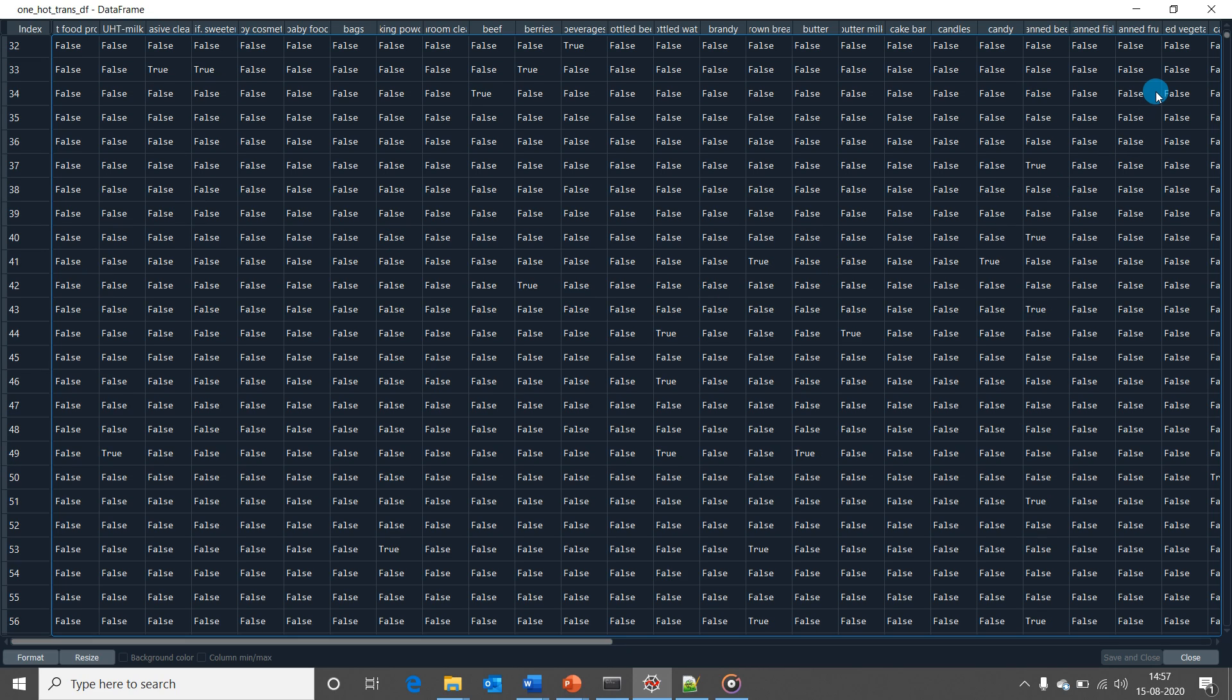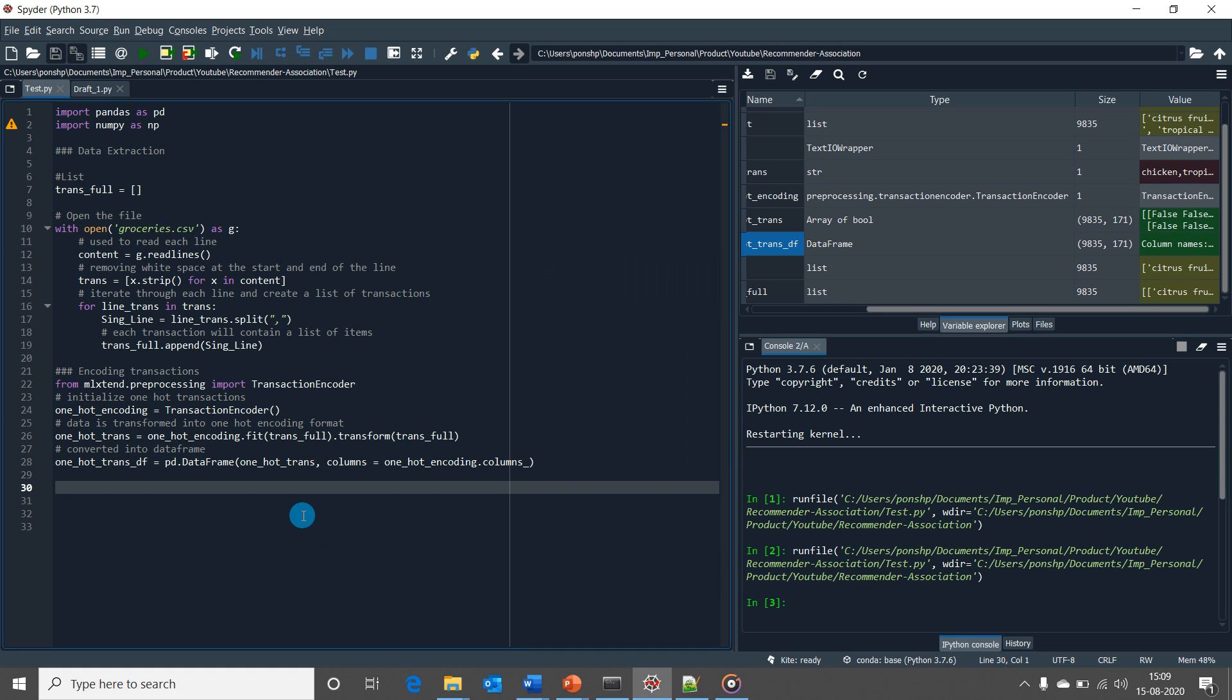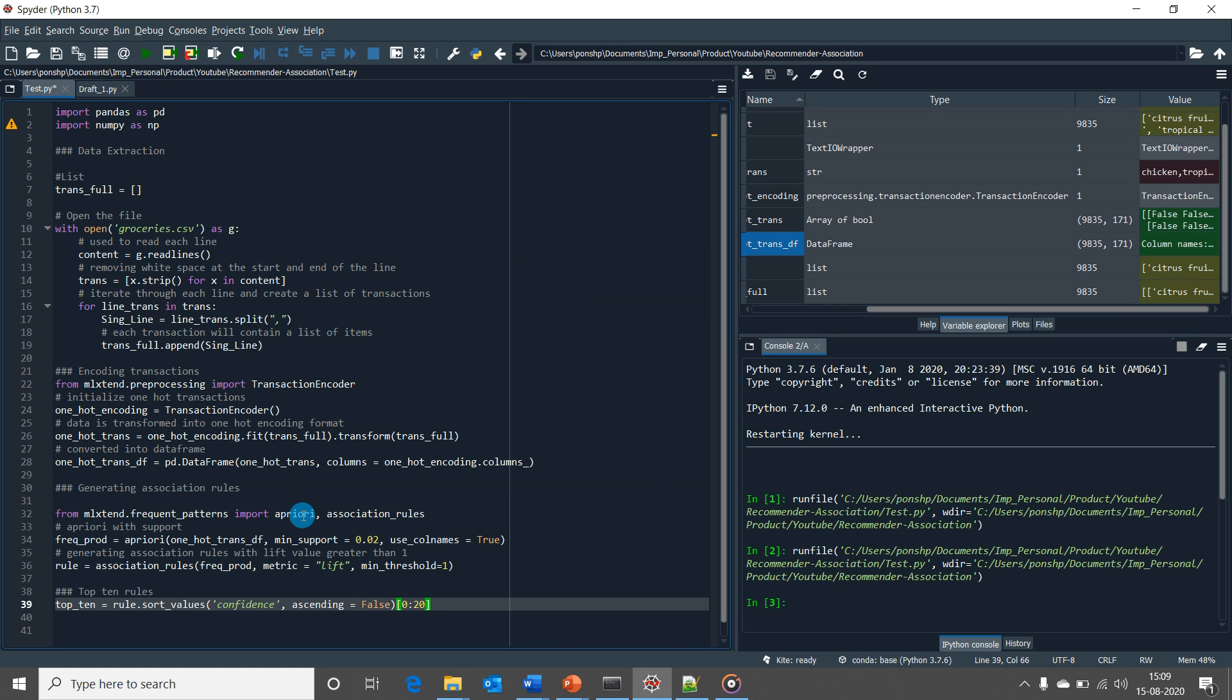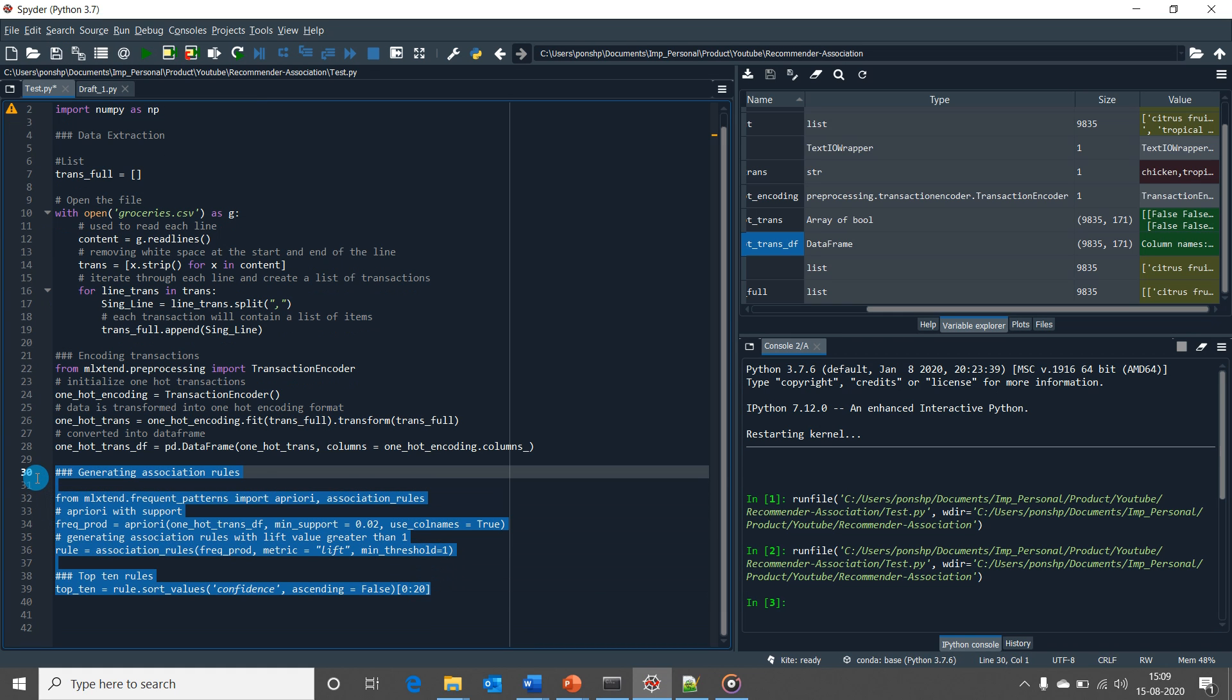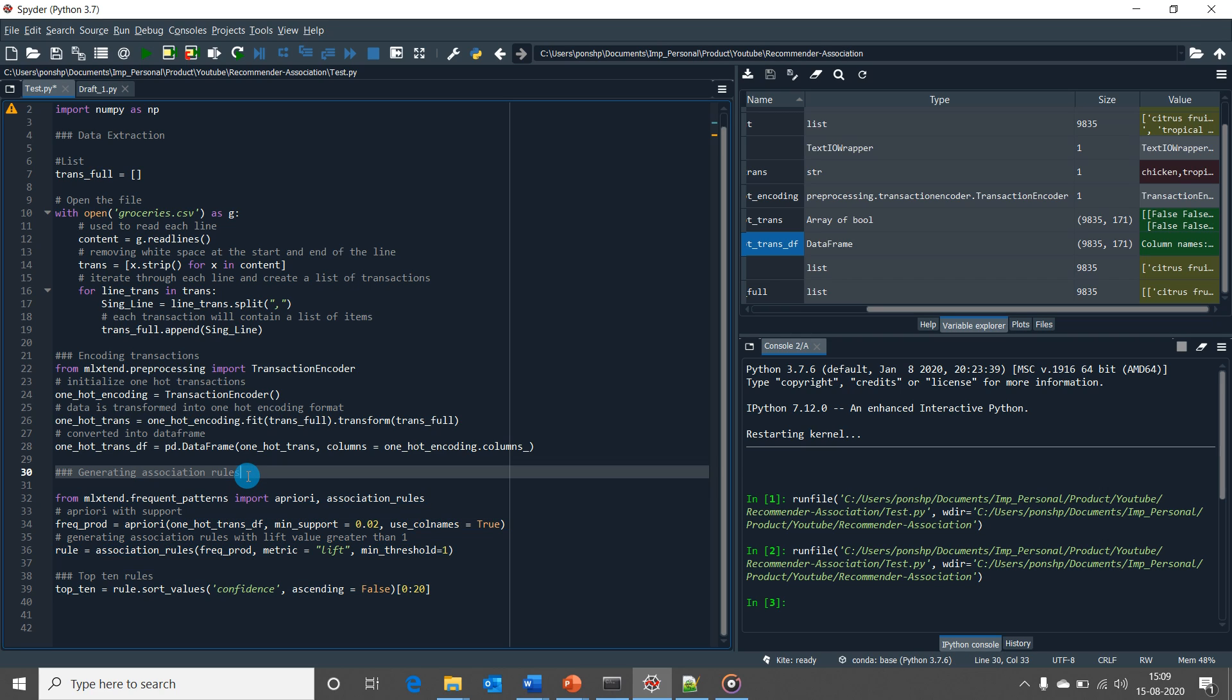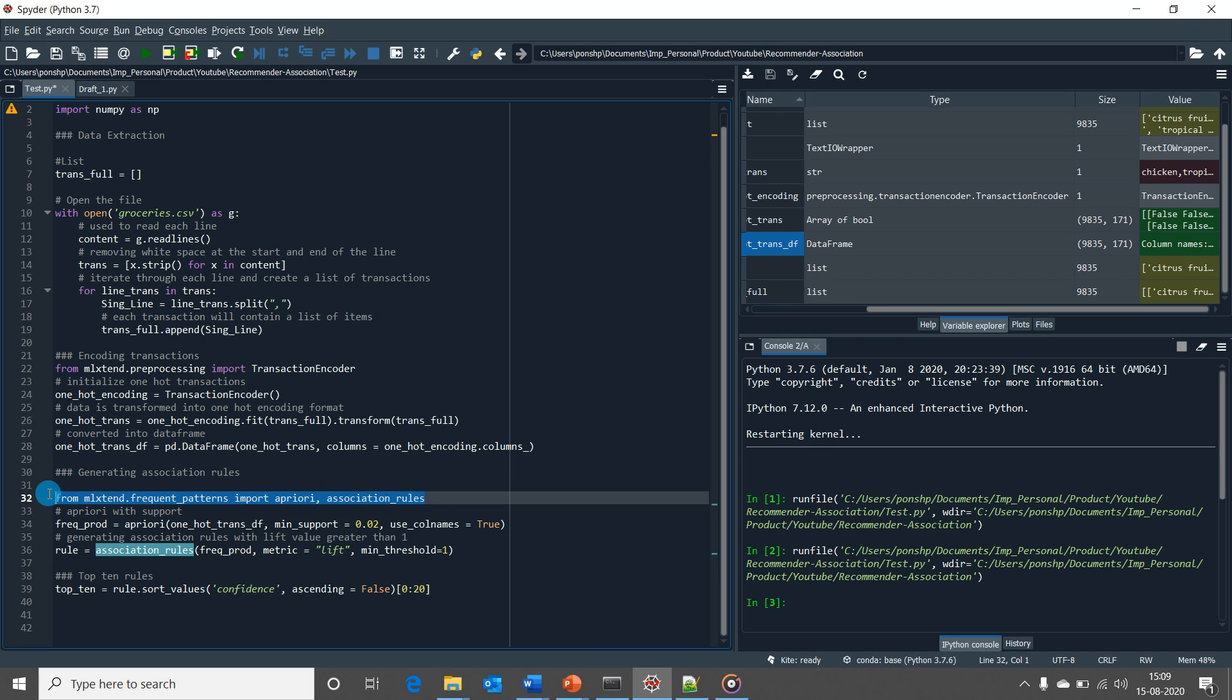Now our data is cleaned and available in a format that is required to be fed into an algorithm. Let's now start generating the association rules using Apriori algorithm. This is the set of code that would be used to generate association rules. First, I'm importing Apriori and association rules function from MLxtend library.